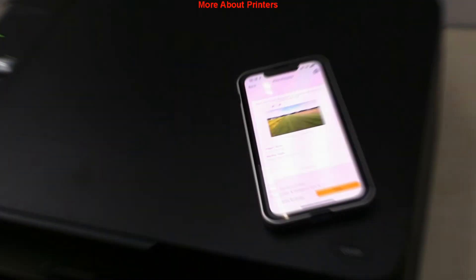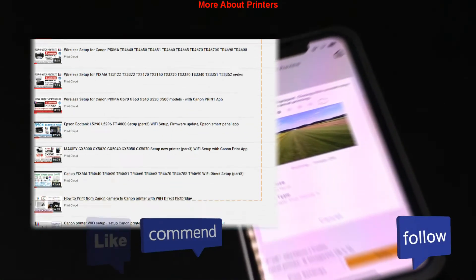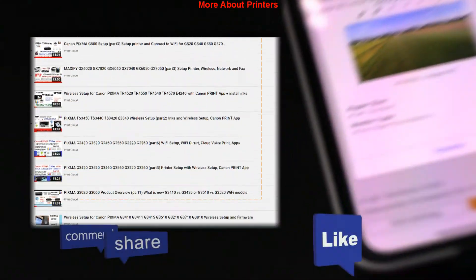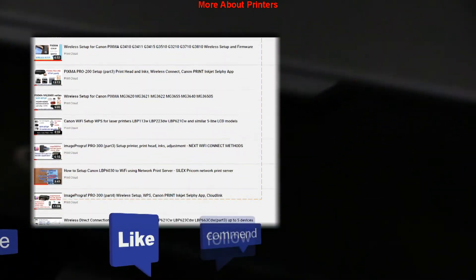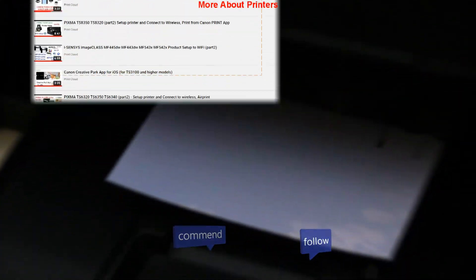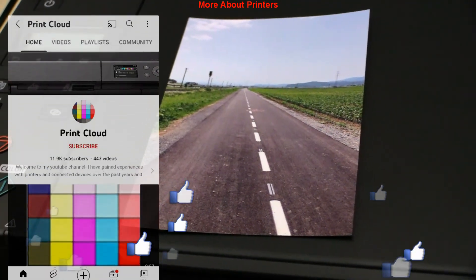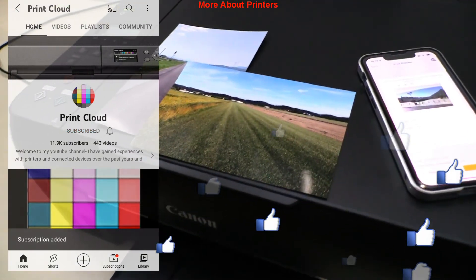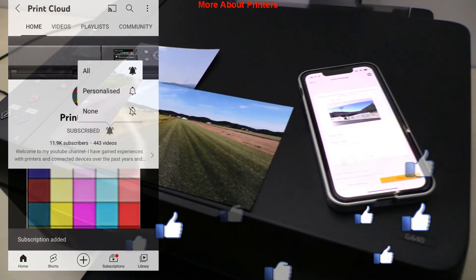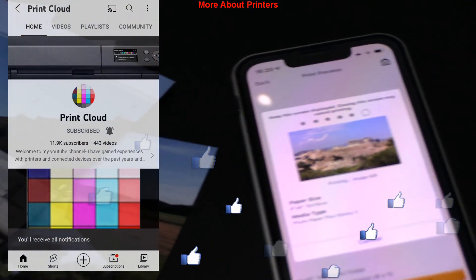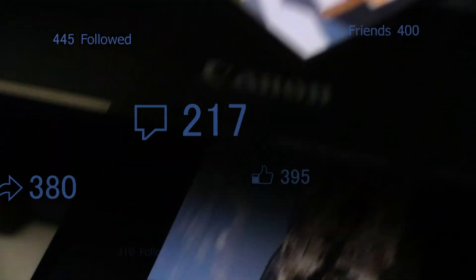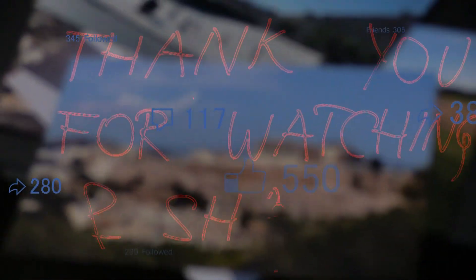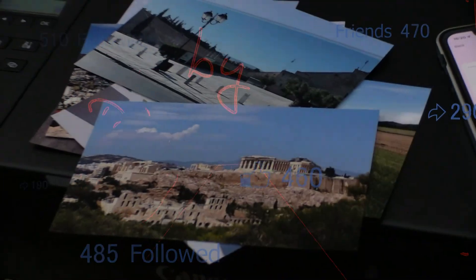Find more videos about printers on my YouTube channel. Feel free to comment, ask questions and don't forget to like the video if you found it useful. Feel free to subscribe, turn on the bell and you will be notified about my future uploads. Thank you for watching and sharing. Bye!